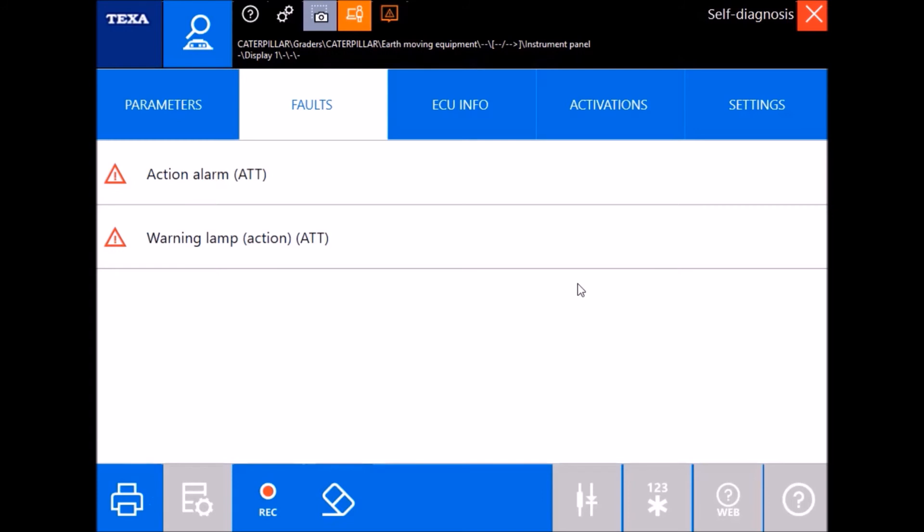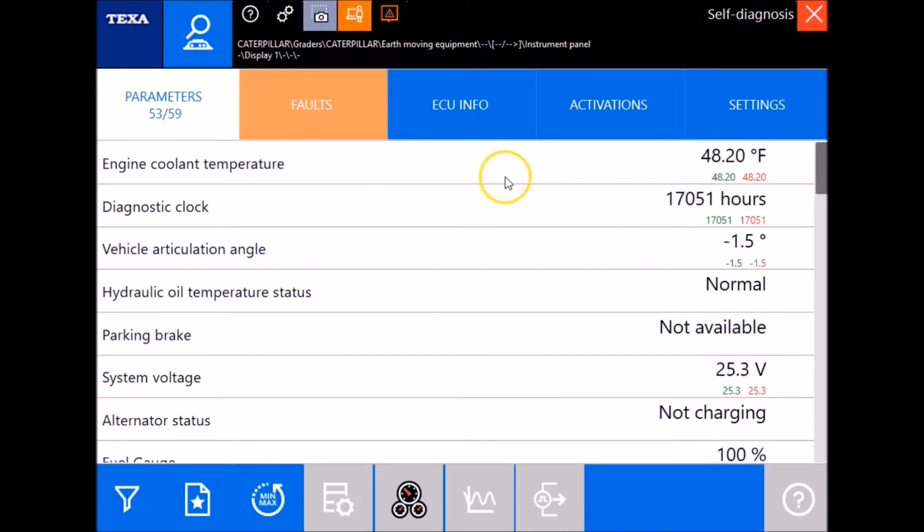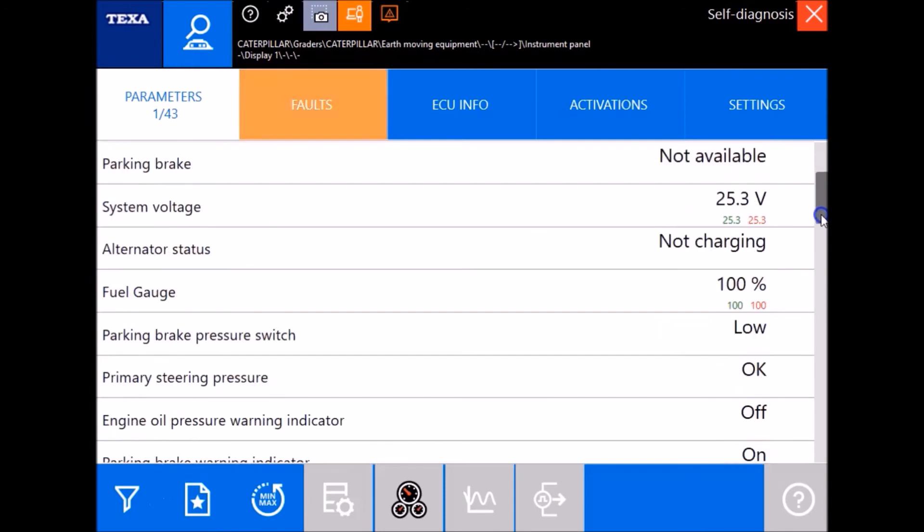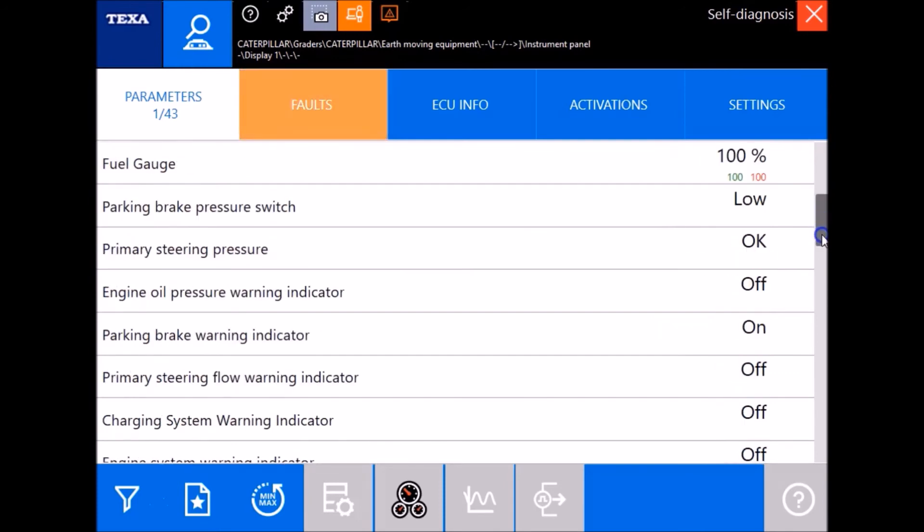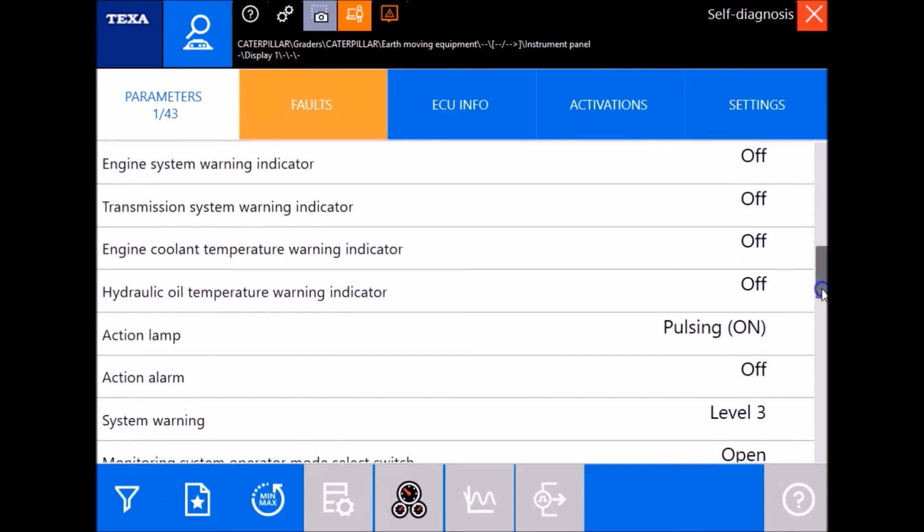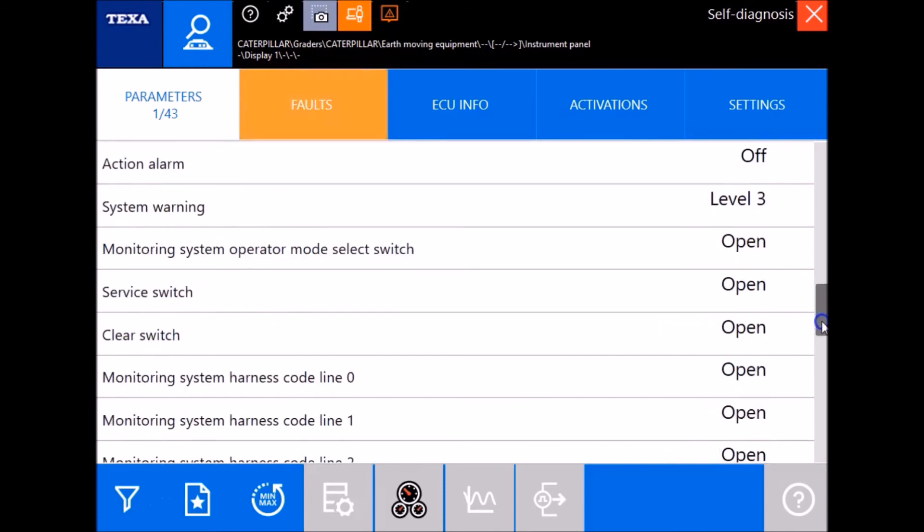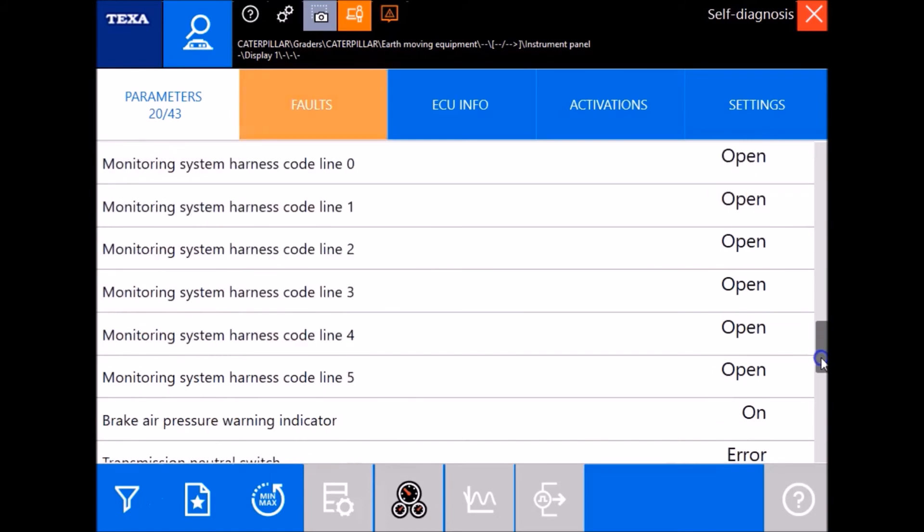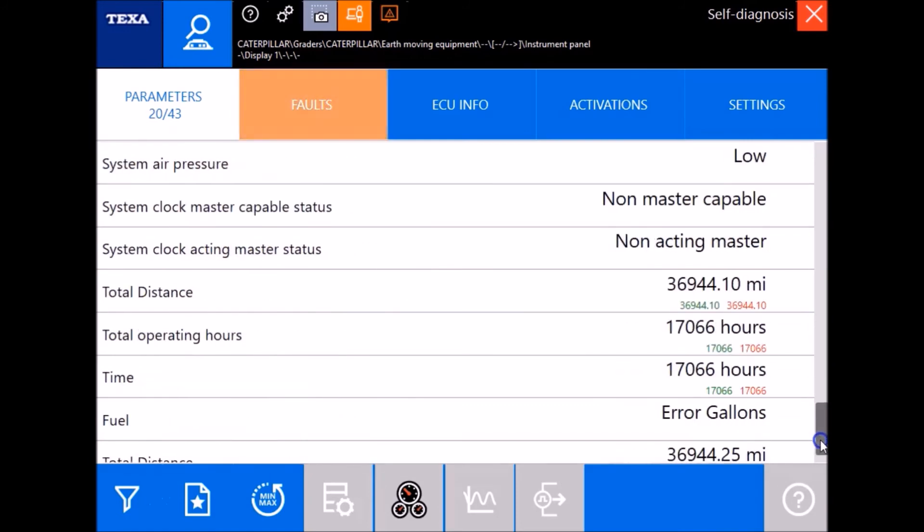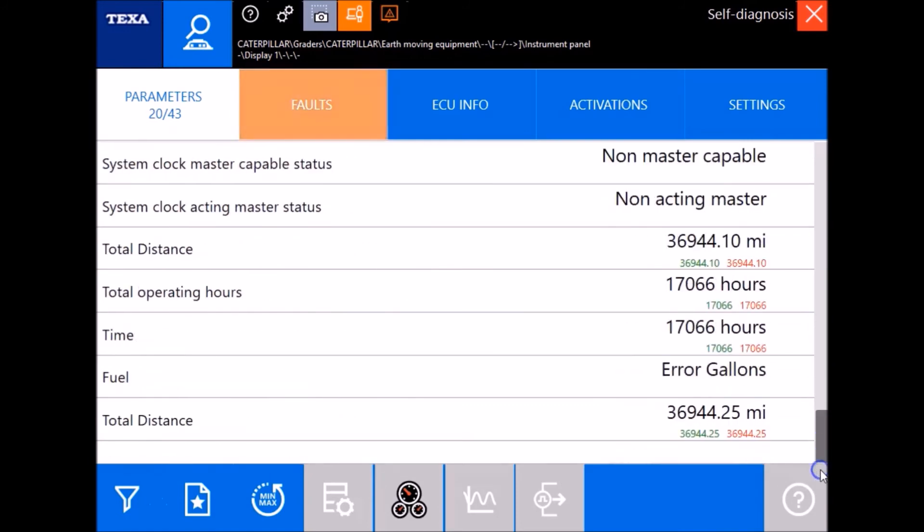Once you make it to the parameter scanning in progress, it's usually pretty quick. We've got two active faults in here, but we're gonna jump over the parameters first. This is gonna give you 43 different parameters. A lot of these are gonna be statuses being in the instrument panel here, but you will have your couple in there that are actually giving you some percentages and things.